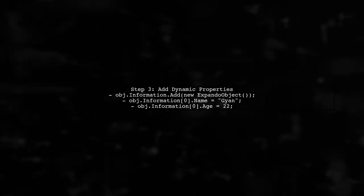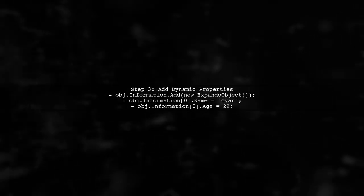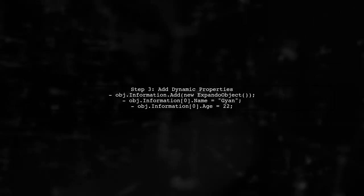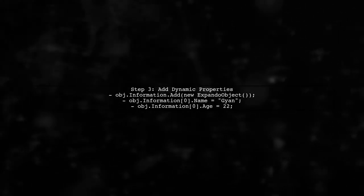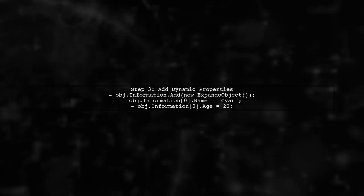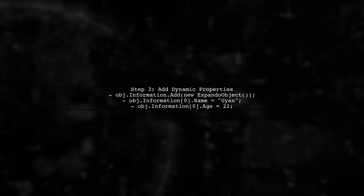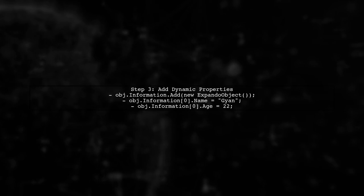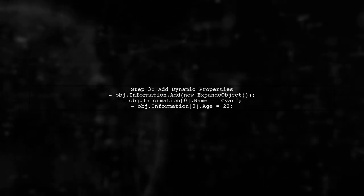Finally, add a new Expando object to the information list and assign values to the new properties. This allows you to handle dynamic properties easily.